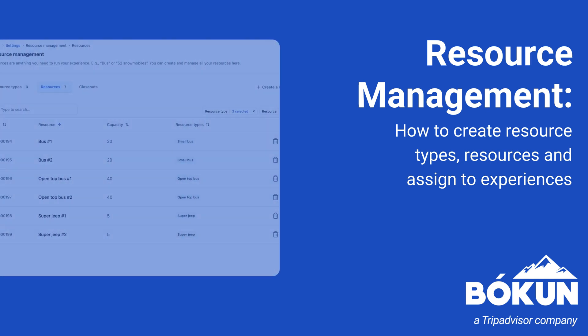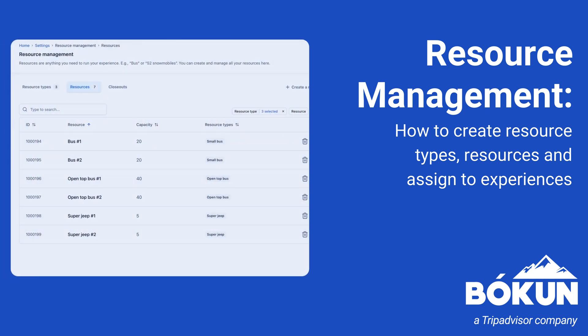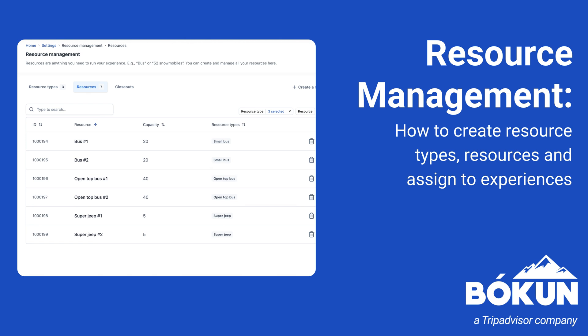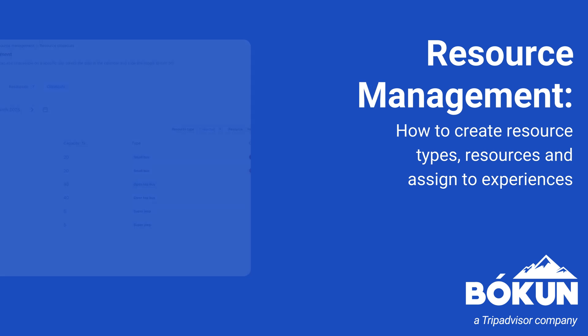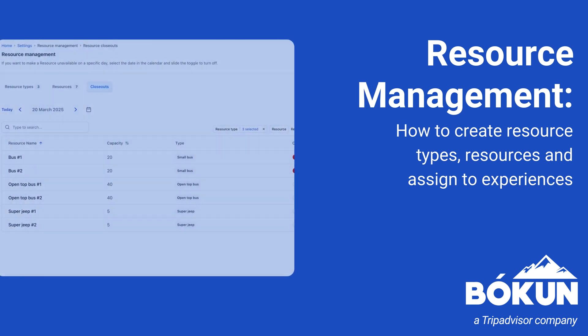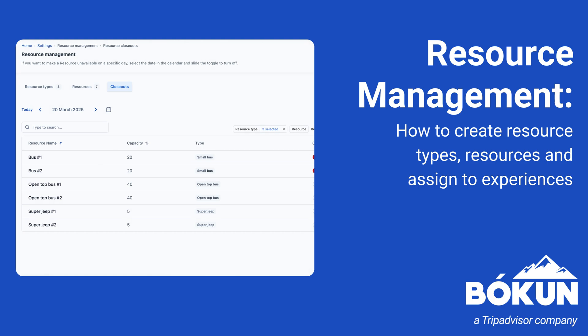Now let's look at what resource types are. Resource types are where you group together the resources that belong together. For example, boats for full day tours, boats for afternoon tours, and boats for private tours.